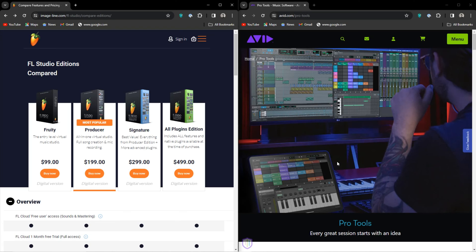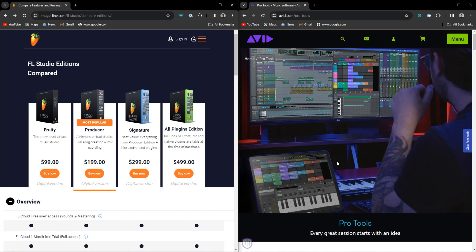So if you have existing plugins from a previous DAW, you won't be able to load them up like you would in Ableton or Studio One or FL Studio.